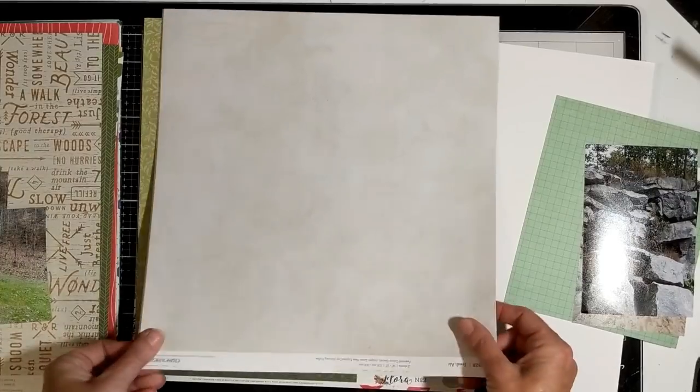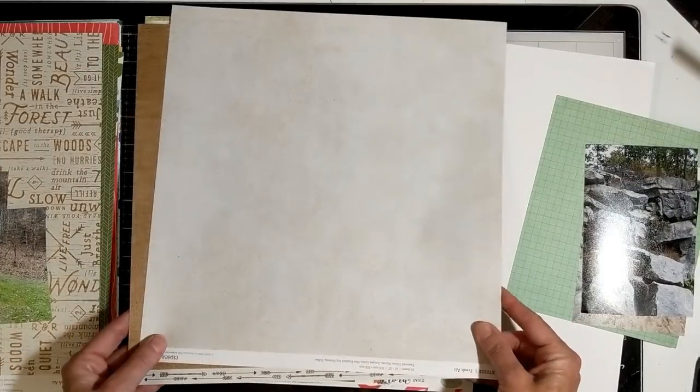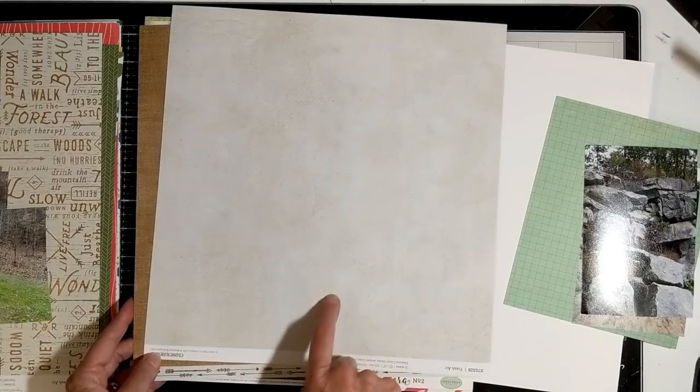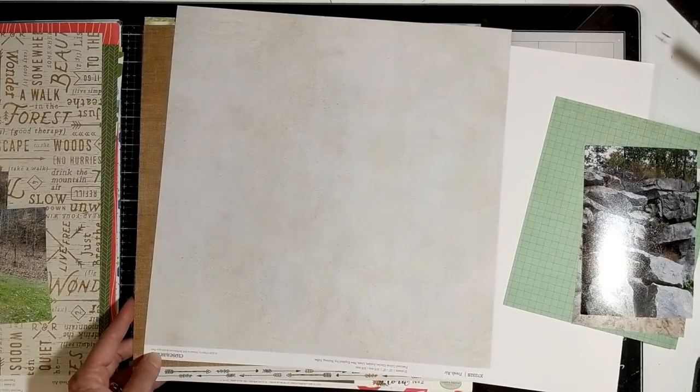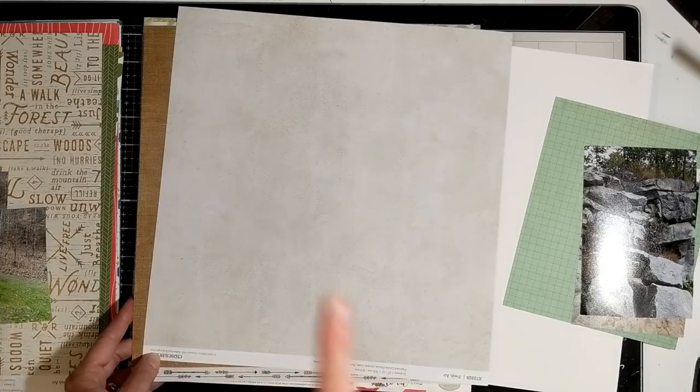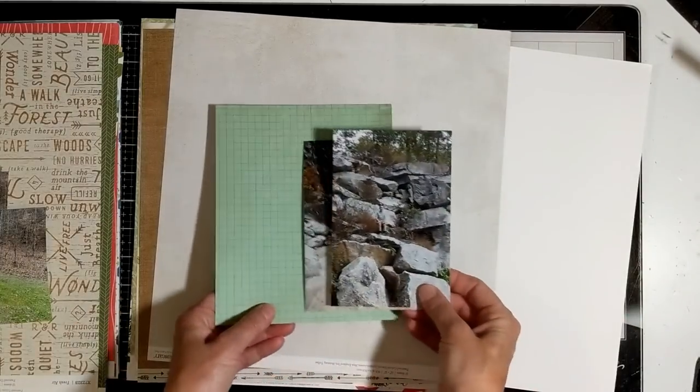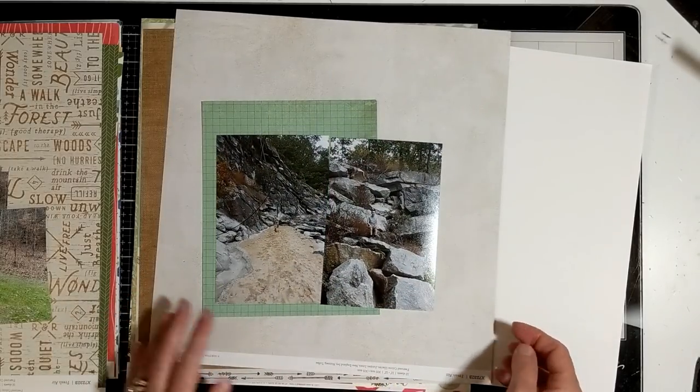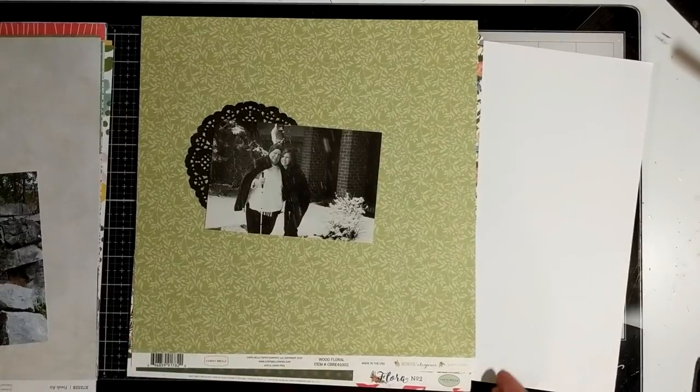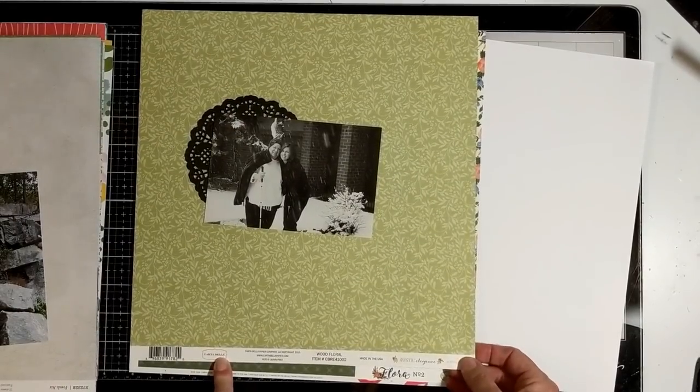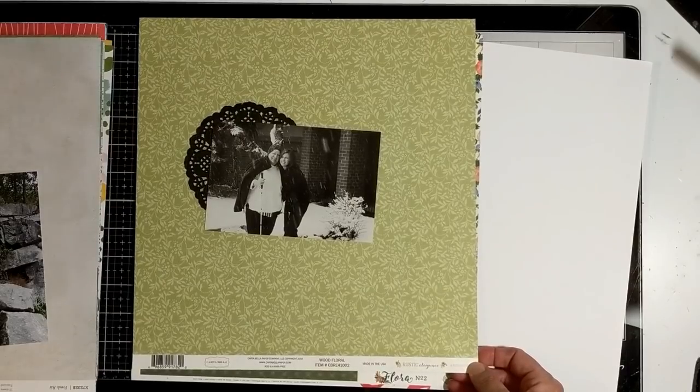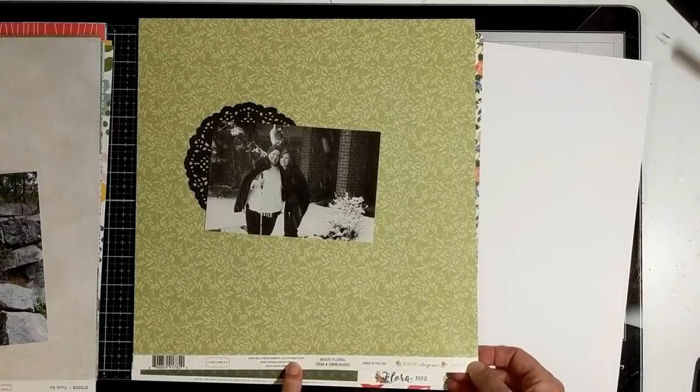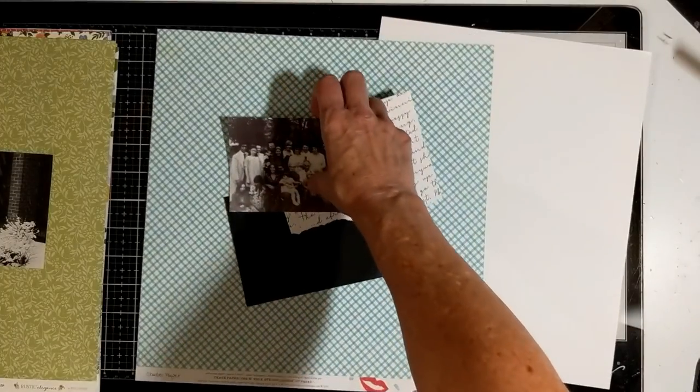This next one is from Close To My Heart paper. This is called Fresh Air. Then these two sheets are also from Close To My Heart, and I won't lie, when I saw this paper I remembered this rock climbing place that we went to and I thought this would be perfect. Again, I'm working on scrapping his 2017 photos.